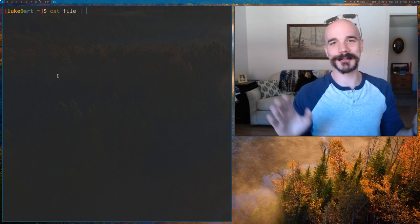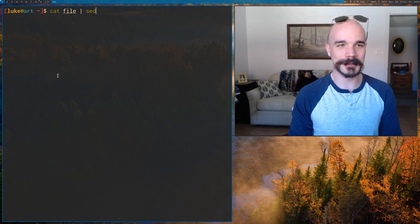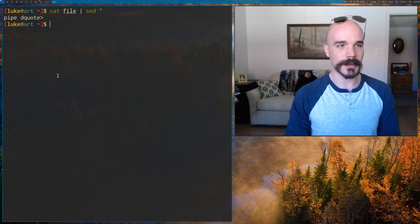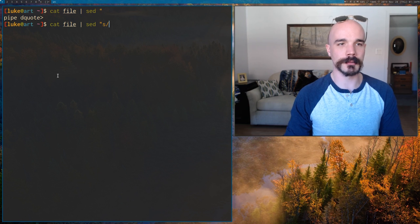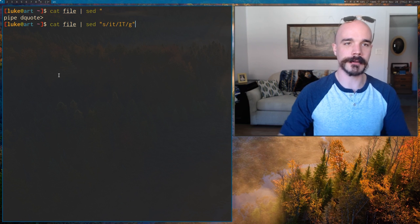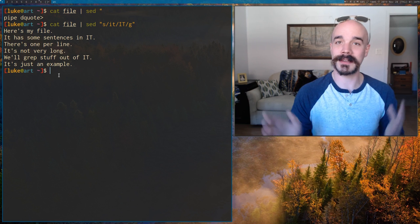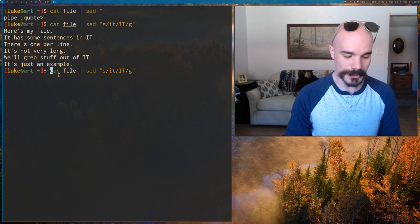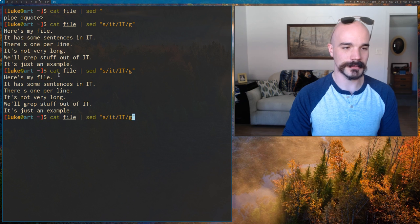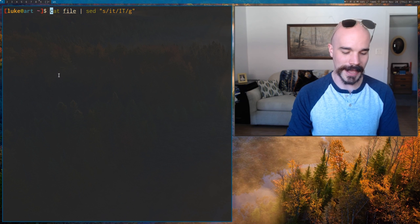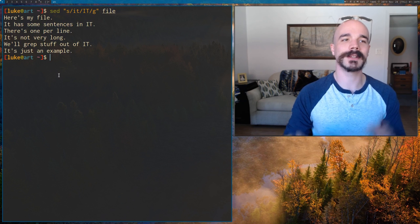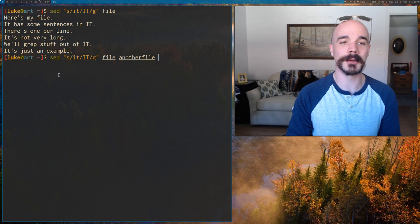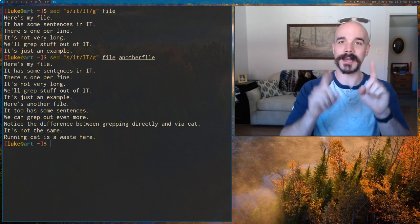If you ever write this, you're doing it wrong. People will do it with sed. Let's say, people will say, let's replace the word it with capital it, however many instances on the line. Now that works, but you don't need to do it. Get rid of that. Get rid of cat altogether and just run it directly on the file. You can run it on multiple files too.